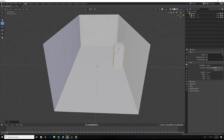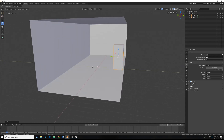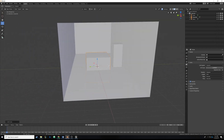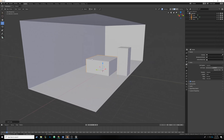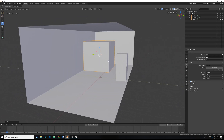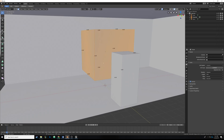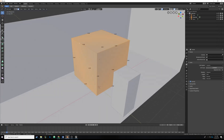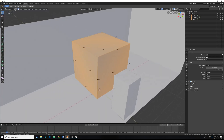First we need to drop in the base of our table. I'm going to deselect everything by hitting Ctrl+A, then hit Shift+A to bring up the add menu, and we're just gonna make another cube — this is what our table is going to be based off of. It's a little too big right now, so I'm gonna drag it up and then shift into edit mode by hitting Tab so we can actually edit the geometry.